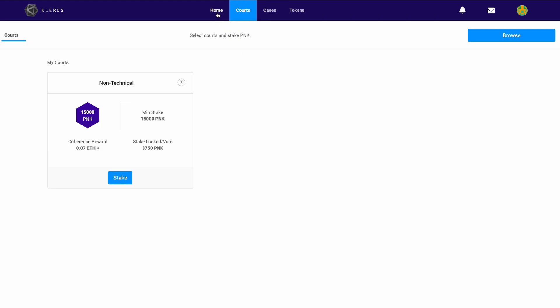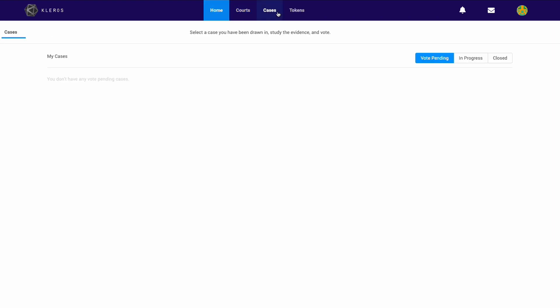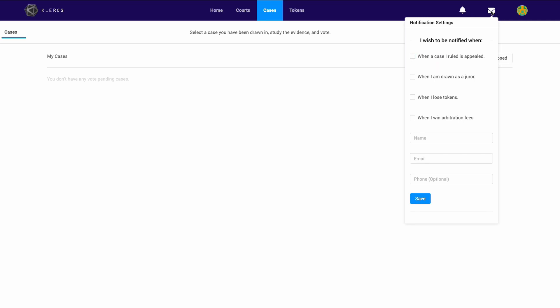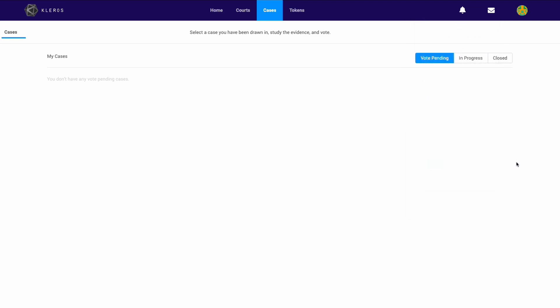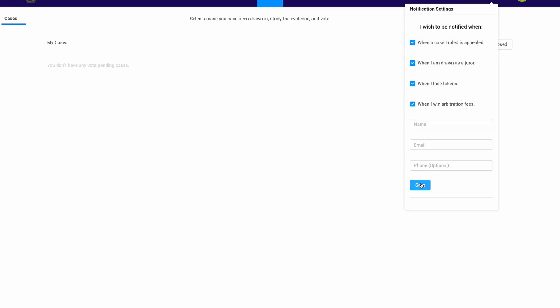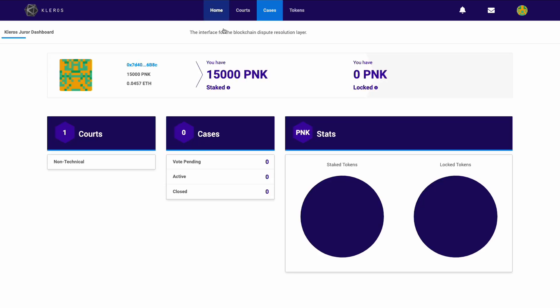Basically, that's it. Now you wait and hopefully you're drawn for a dispute in this court, and they will arrive here. You should also sign up for notifications—you do that by clicking on this email icon. You can add your name, it doesn't have to be your real name. Your email can obviously be any email you like. You save that. That's it. Enjoy being a juror, analyzing the evidence, and taking part in decentralized justice.